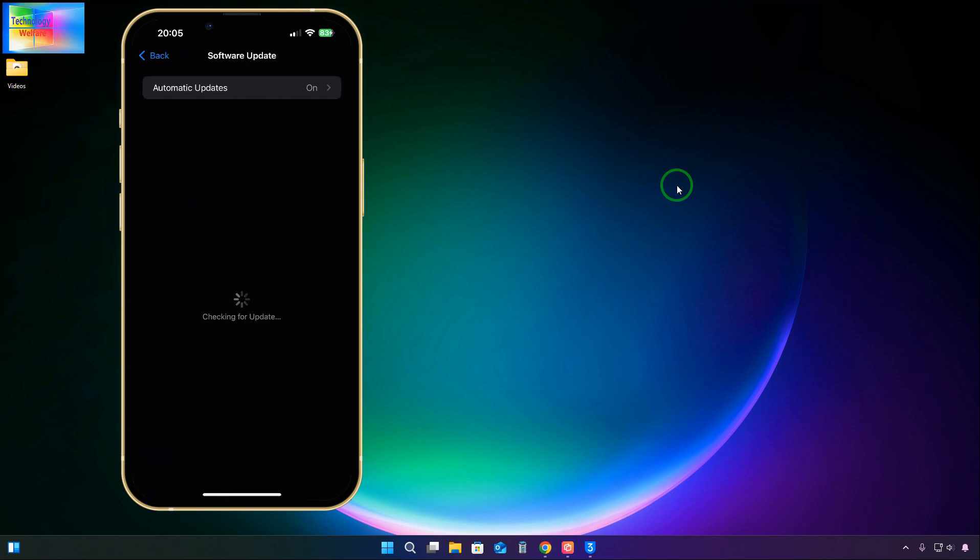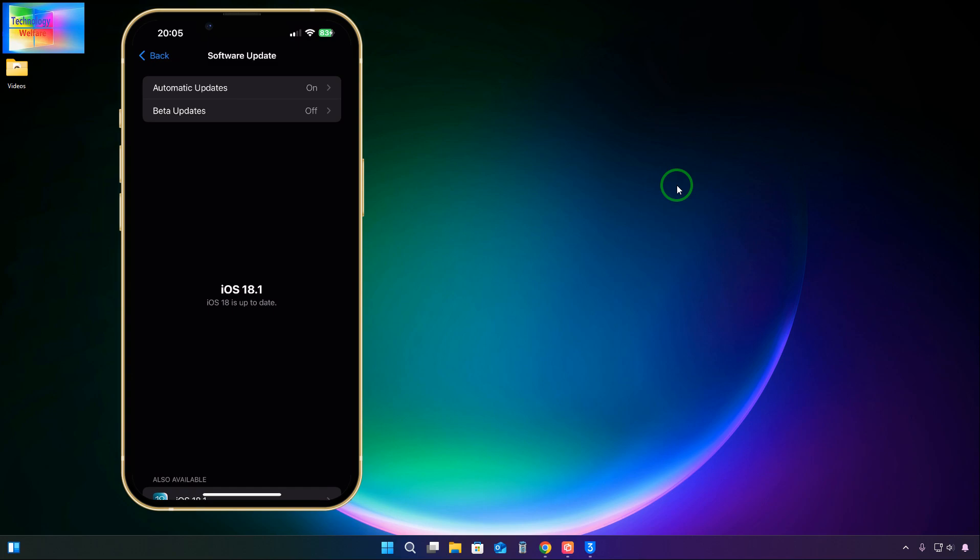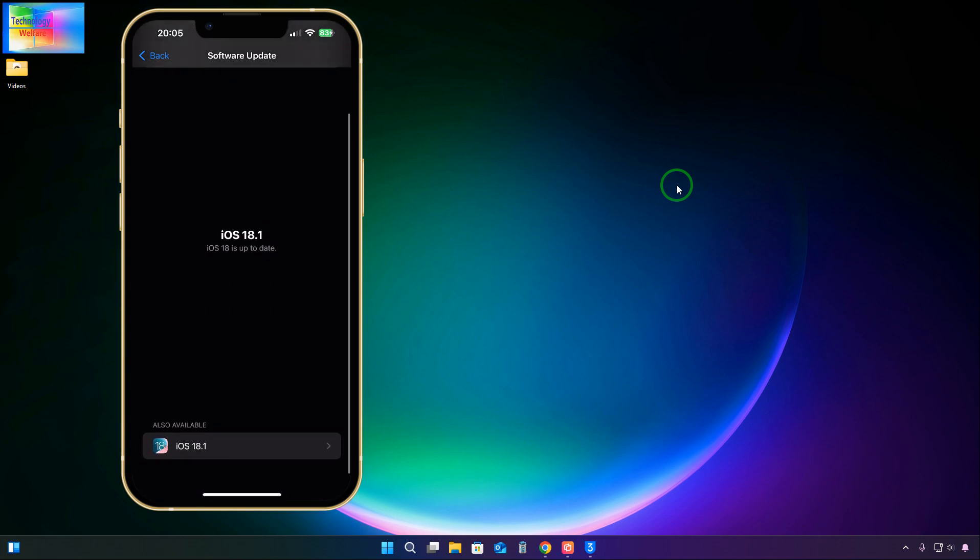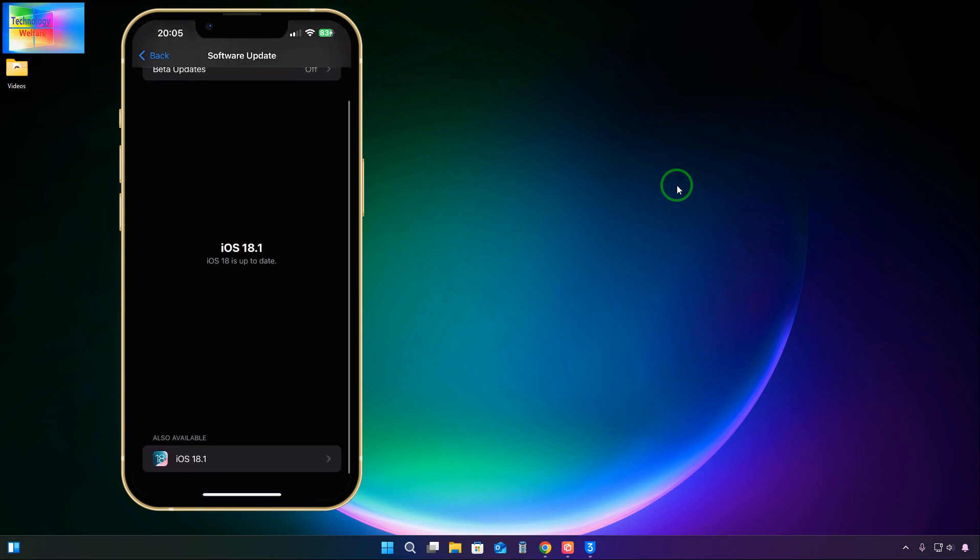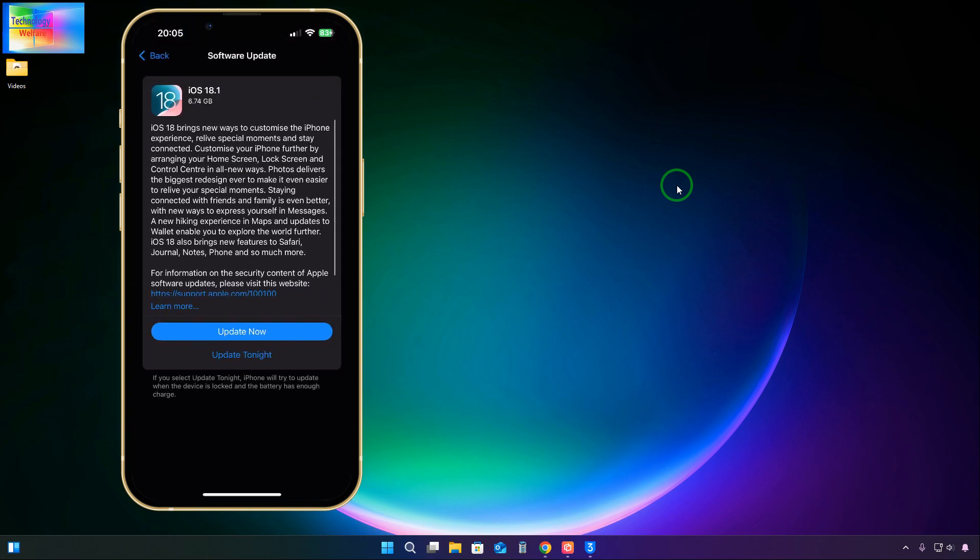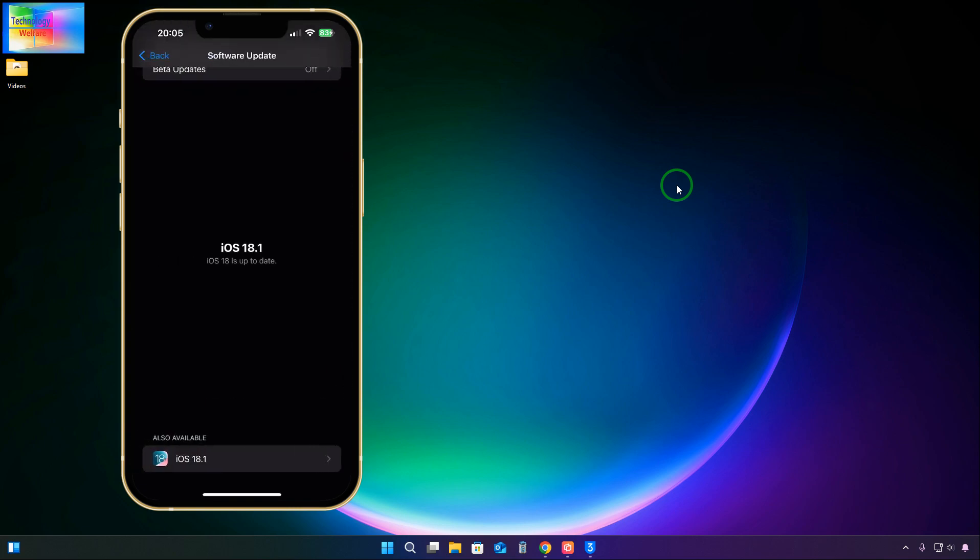Now it has started to check. Let's see. It's saying that iOS 18.1 is the latest one, up to date. We also have level 18.1. If you would like to see or click, this can be only once. This is the original iOS.